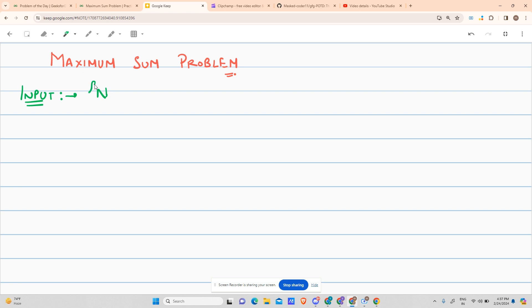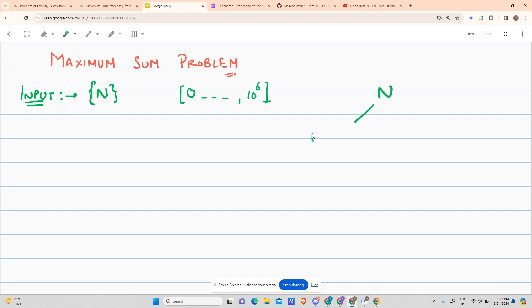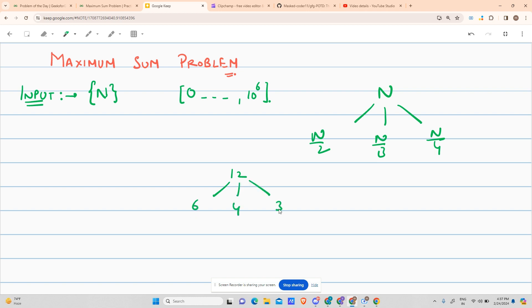The problem says you are given a number N, an integer ranging from 0 to 10 to the power 6. You have to return the maximum sum. The maximum sum means that if you divide N into N/2, N/3, and N/4 — suppose your number is 12, then 12/2 is 6, 12/3 is 4, and 12/4 is 3. For cases where it is not exactly divisible, you do integer division, taking the floor value. You sum these values: 6 + 4 + 3 gives 13. Is 13 greater than 12? Yes, so your answer would be 13.